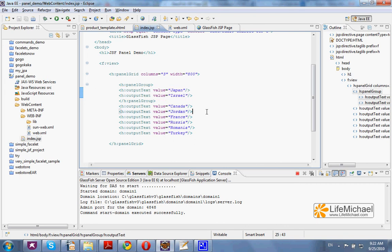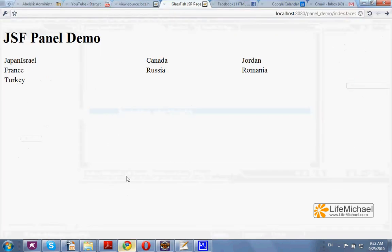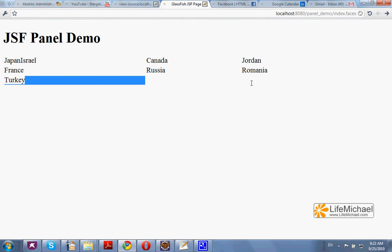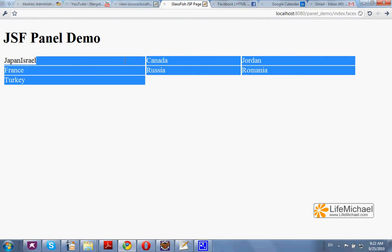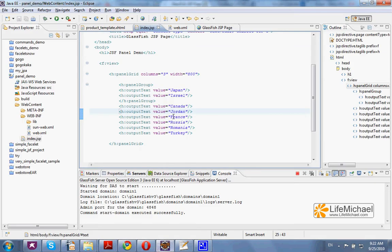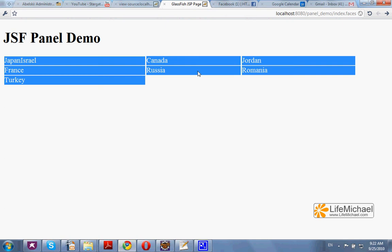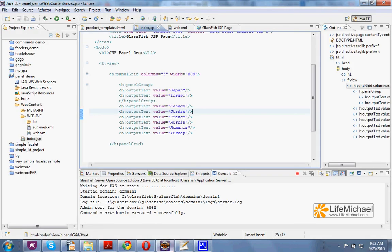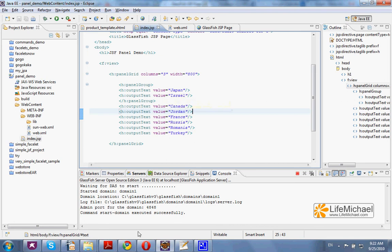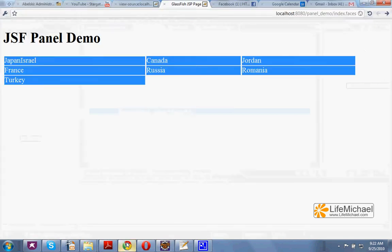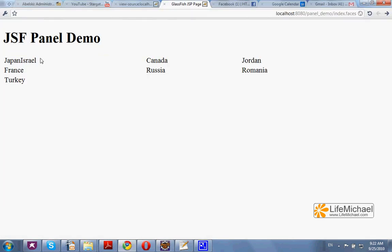If we check the outcome of running this code we can see that we actually get a table. We can also see that just as we specified, we have three columns. We can also see that Japan and Israel, these two texts, are treated as one and are placed together in one cell.